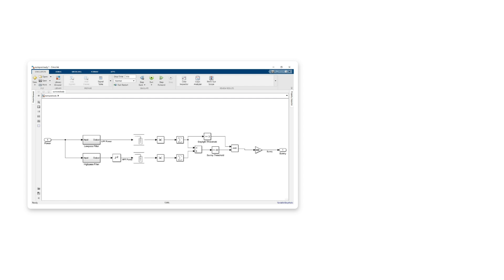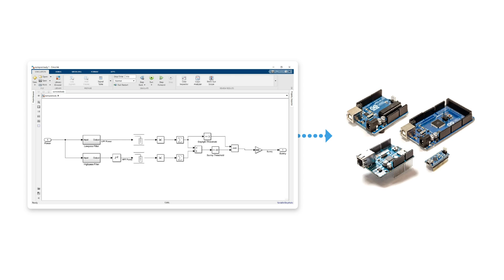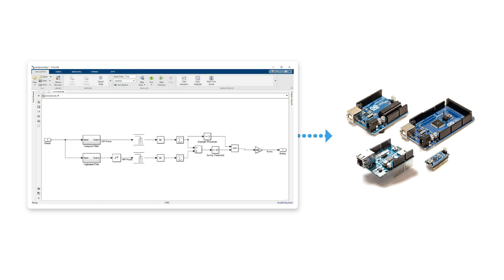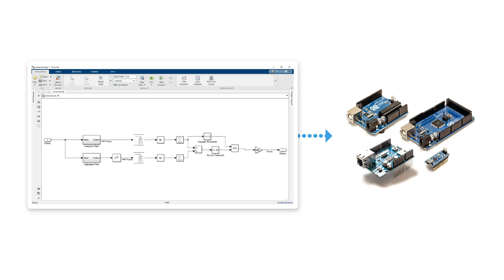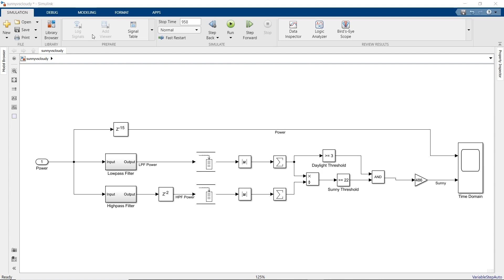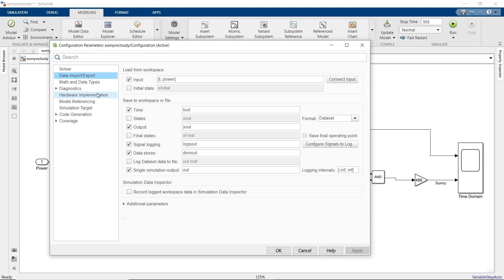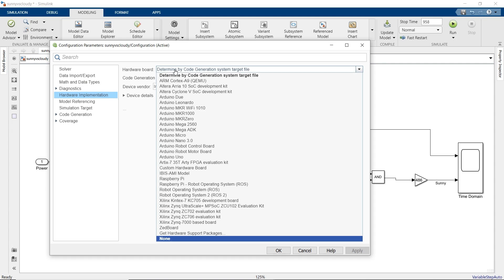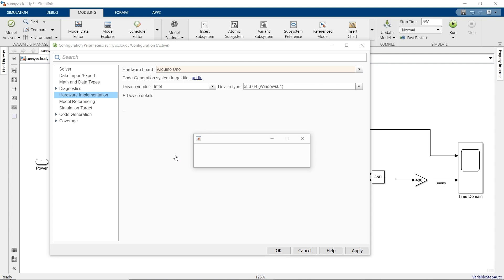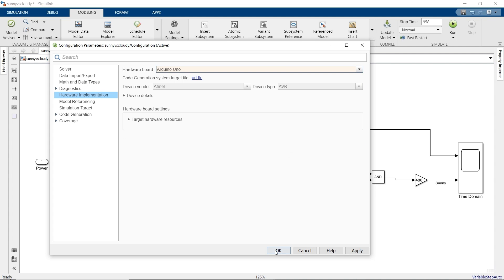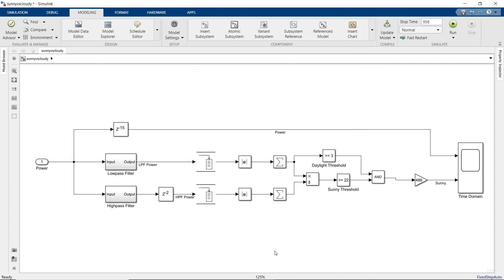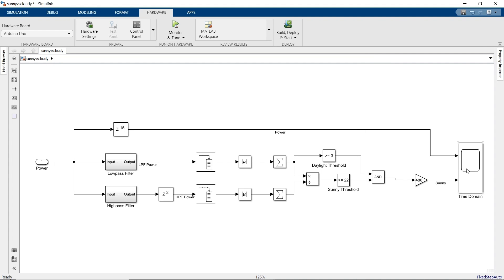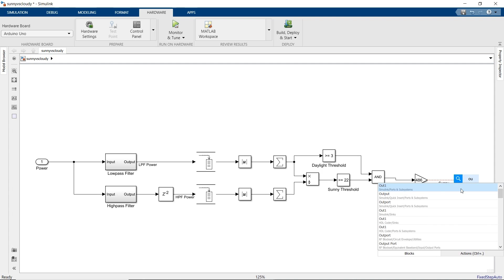Now that we have a working algorithm, we want to deploy it to an embedded system. With Embedded Coder, we can deploy to Arduino, Raspberry Pi, Zinc, and many others. Let's deploy our model to an Arduino UNO board. We'll open the model settings window and select the hardware board. Then we replace the scope block used for testing with an output port.